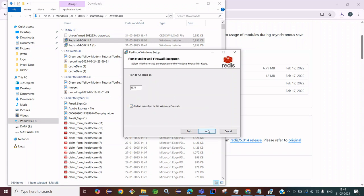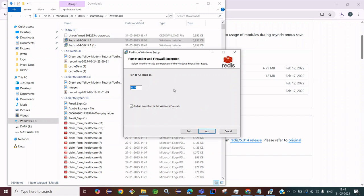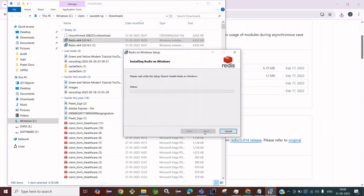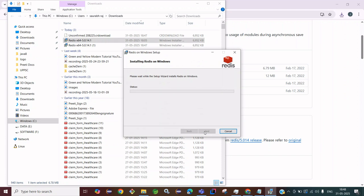Click Next. The default port number is 6379, so we are not going to change anything. Click Next again. Set the maximum memory limit — here you can increase or decrease it. We are going to keep the default of 100 MB. Click Next and then click Install.